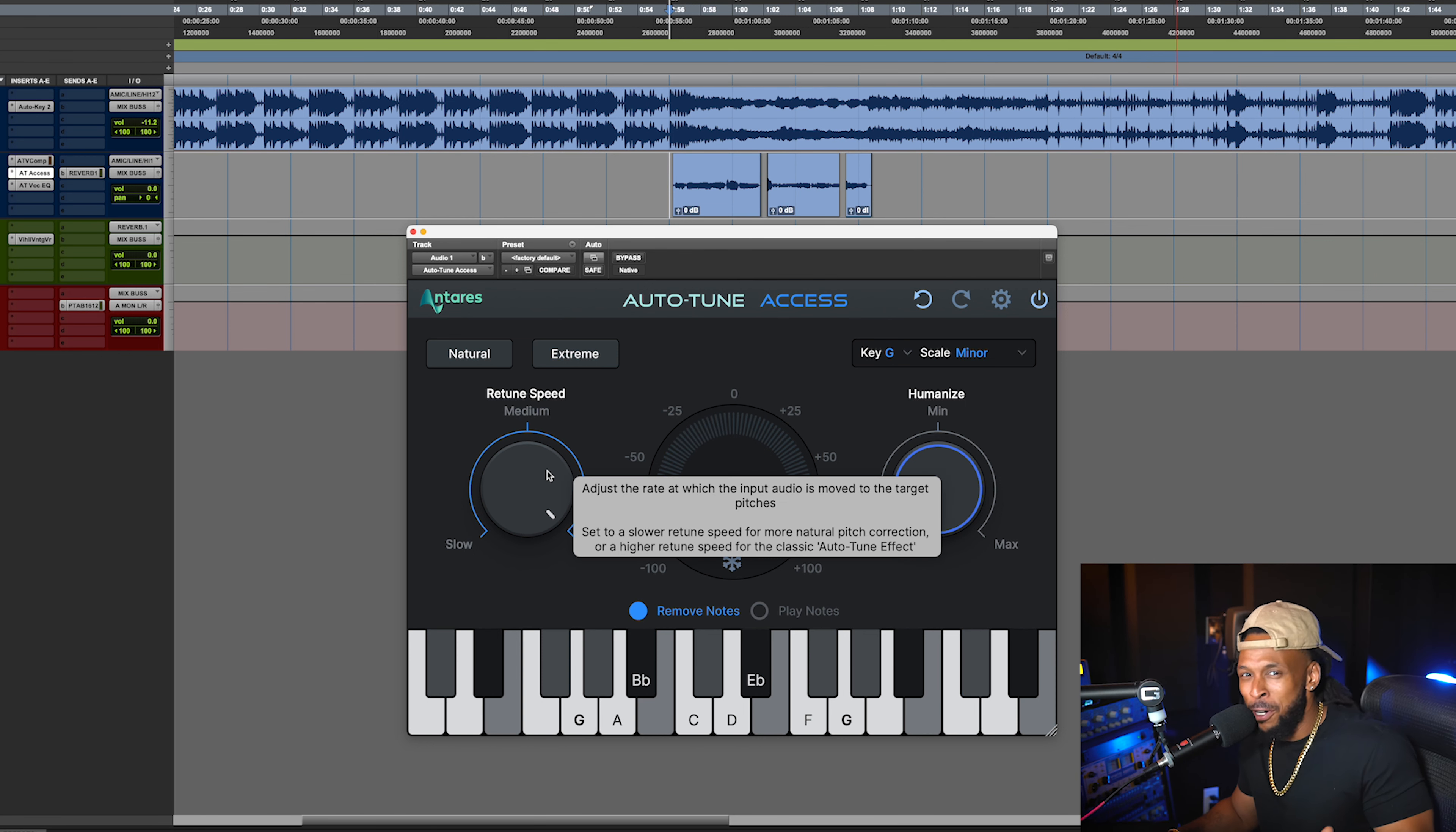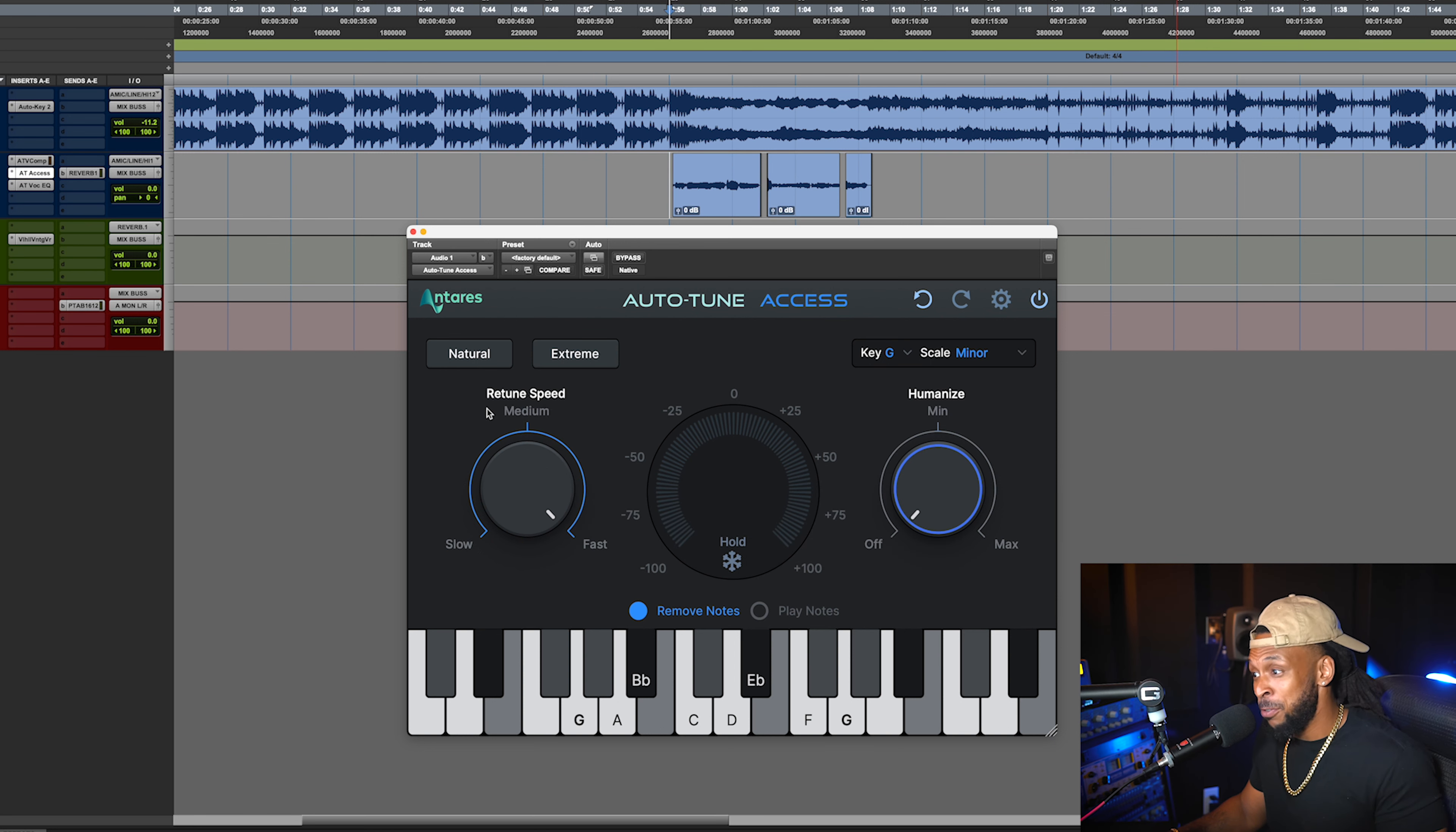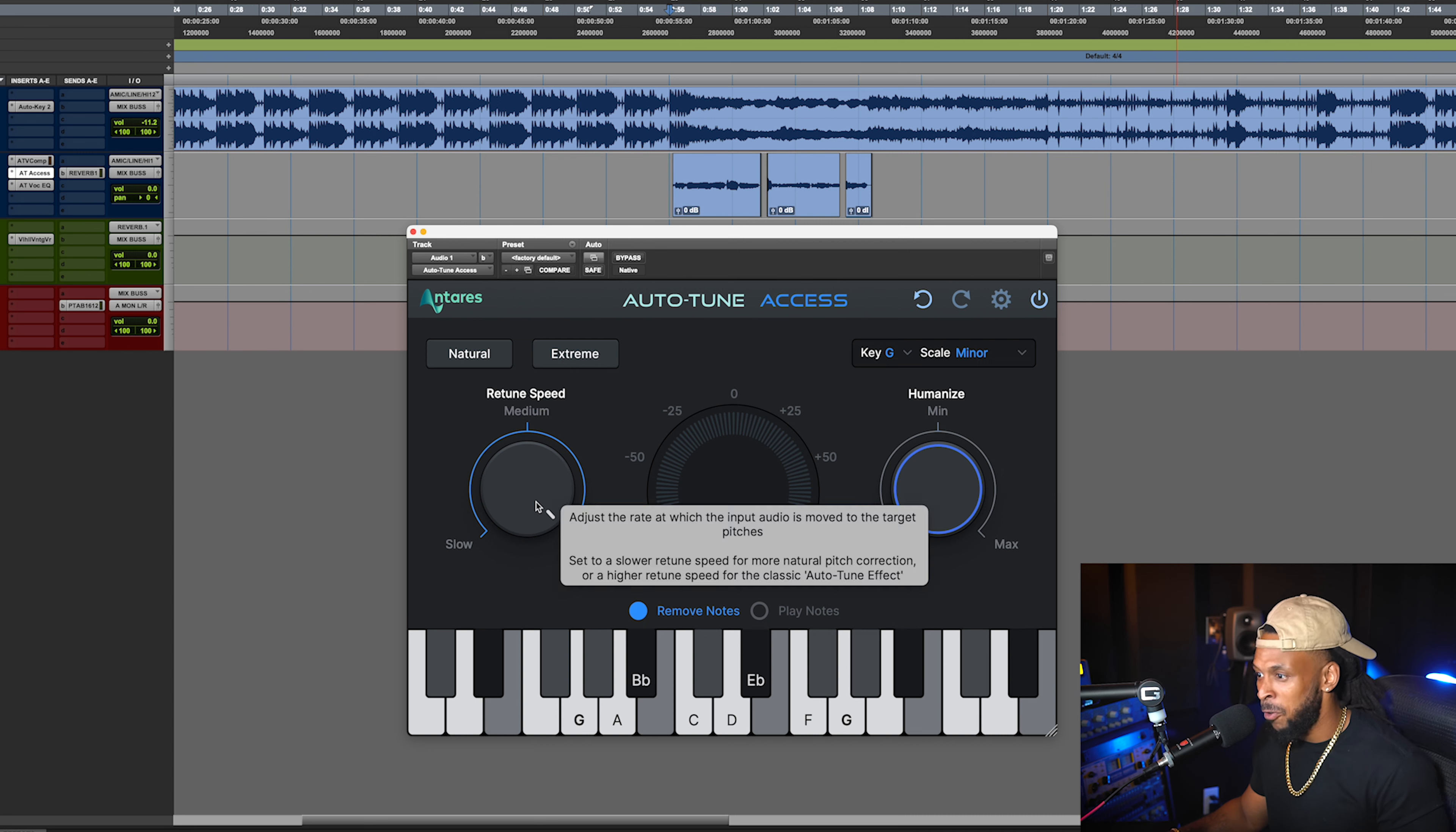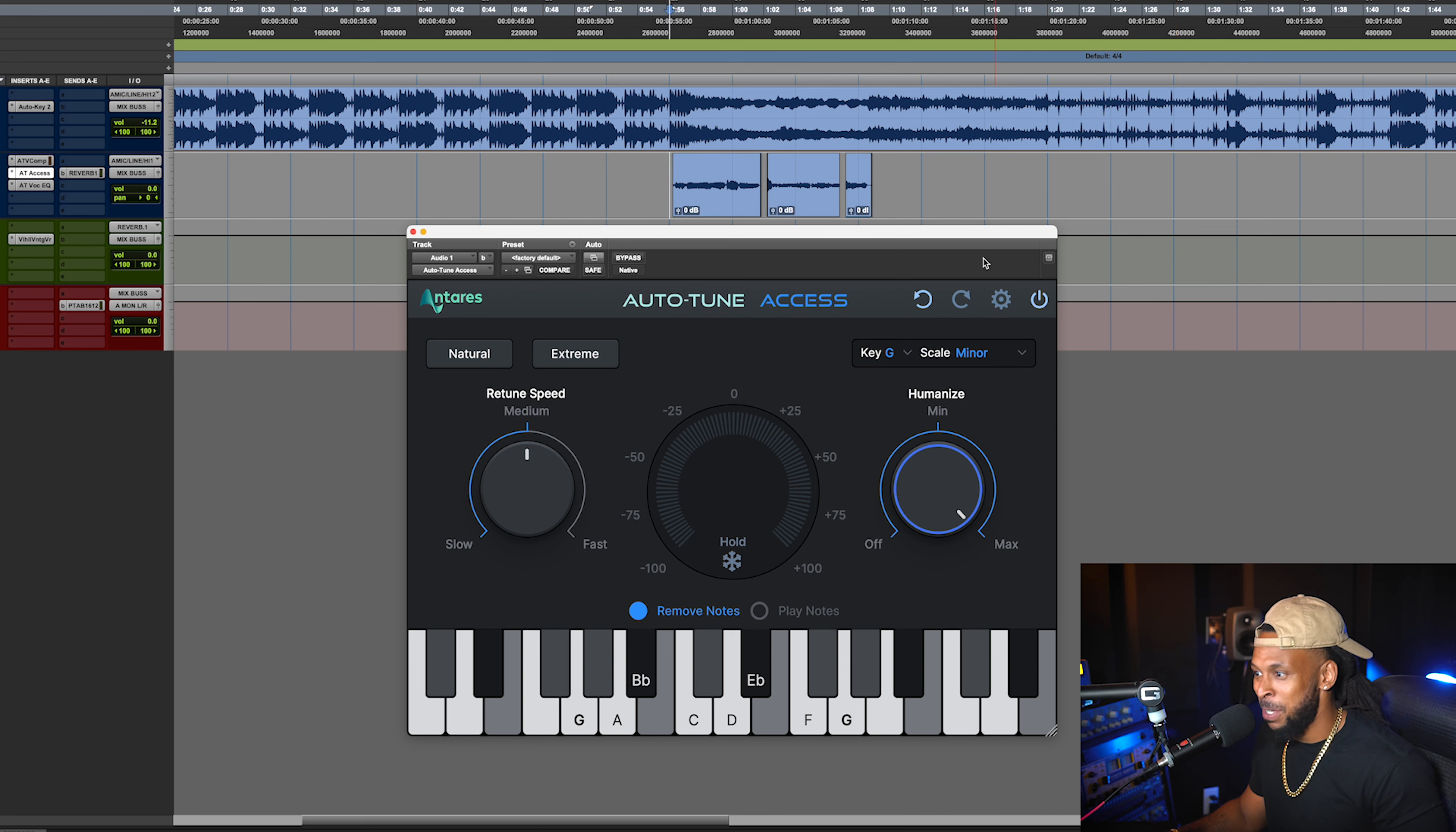And of course, you can mix and match between the retune speed and the humanized setting to get the exact sound that you're looking for. For me, I'm thinking we're gonna go with a medium retune speed and maximum humanized for this.